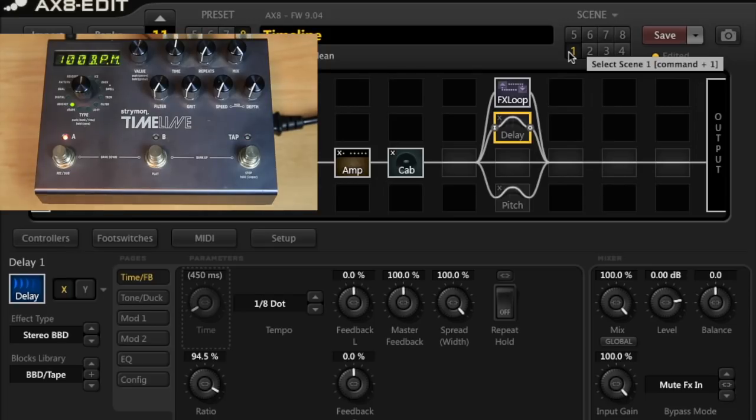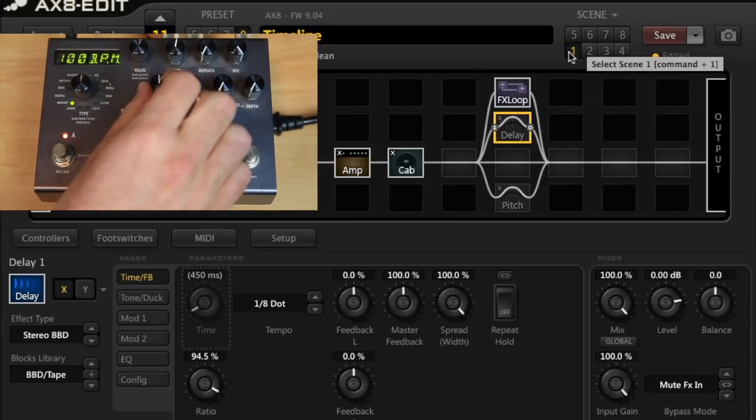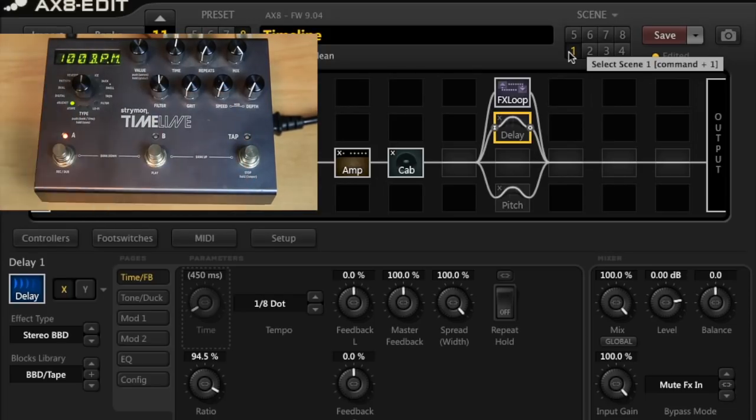Now, if I set the filter to halfway on the Strymon, it starts to sound a little more like the Fractal. Let's have a listen to that.